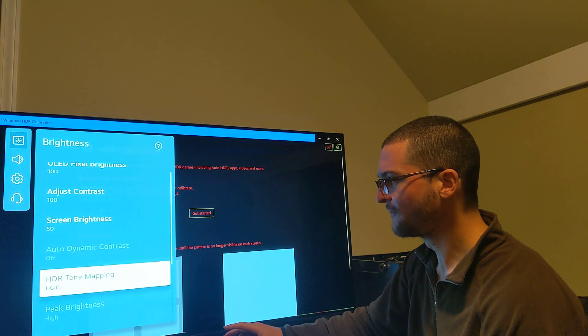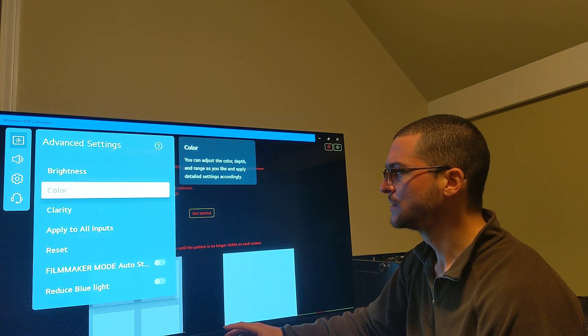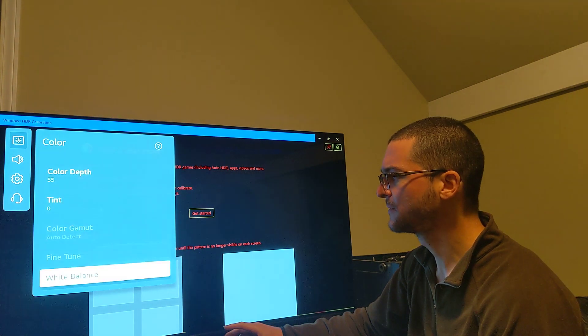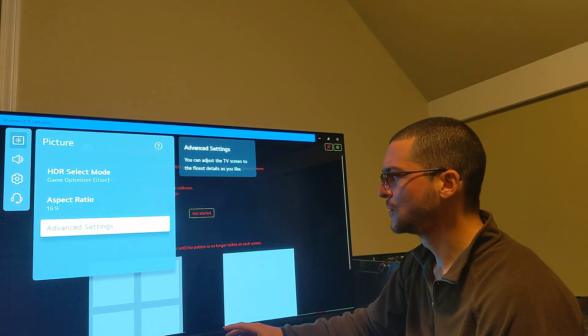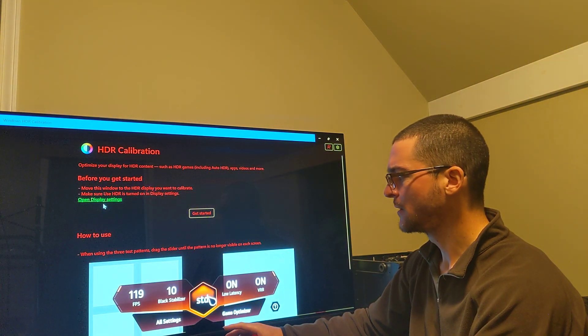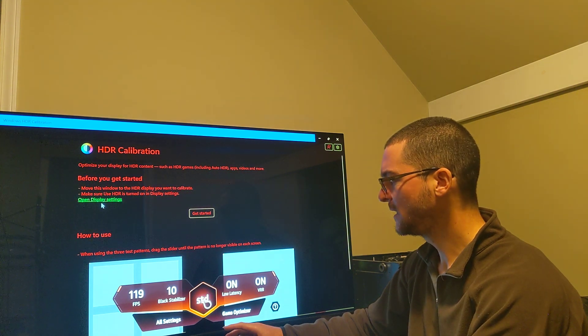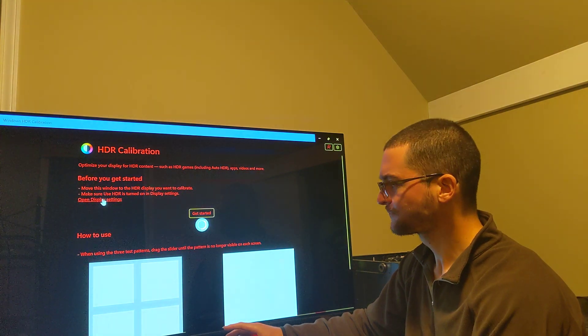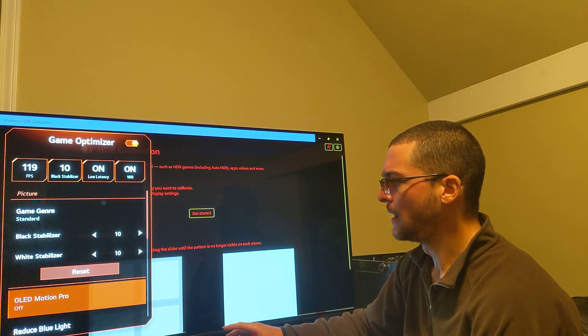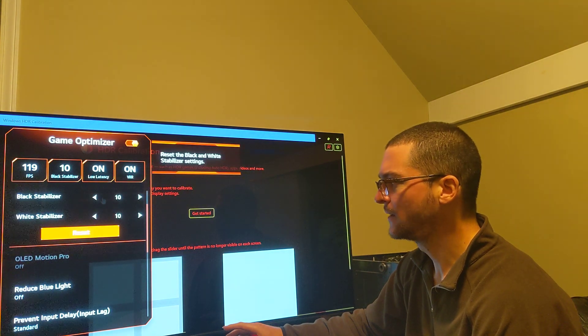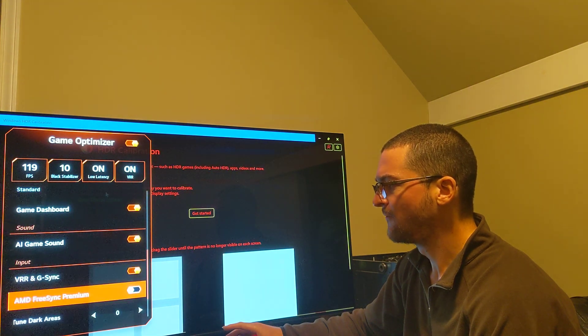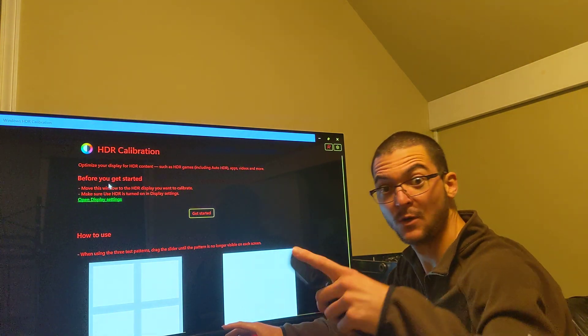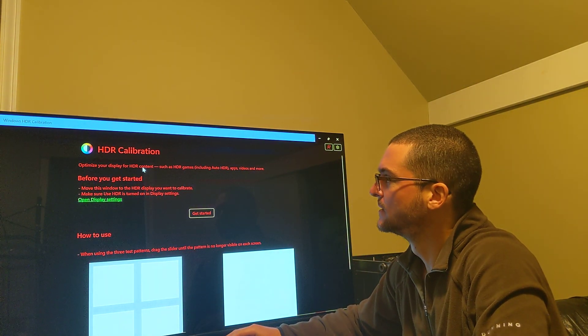So we have HDR tone mapping in HGIG. We come here to colors. Auto detect, color depth 55, warm 50. And make sure you don't have any, if you're using game optimizer mode, make sure you're not on any different mode here that is not standard. So make sure you are on standard mode. Go to game optimizer and make sure you don't have this black stabilizer on any different value that is not 10 and 10. Make sure that you don't have this fine tuned dark areas with any values here because we're going to calibrate the black level and everything here.